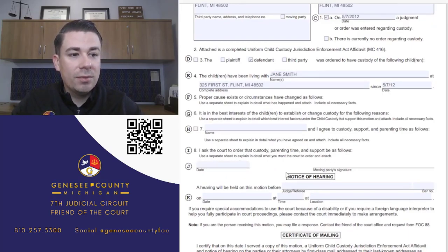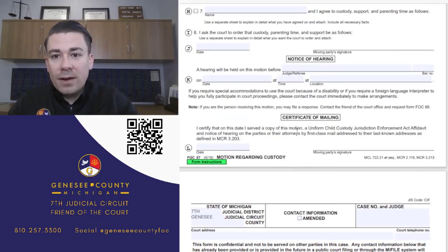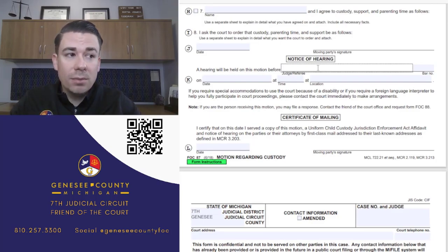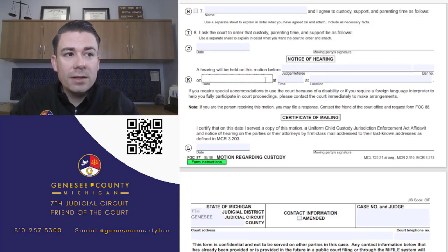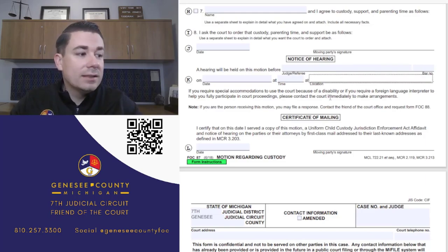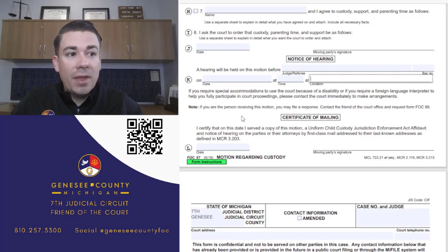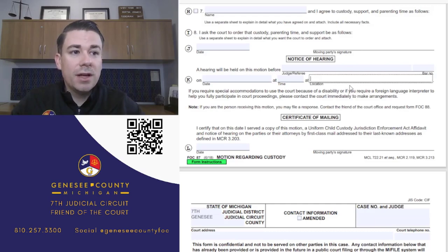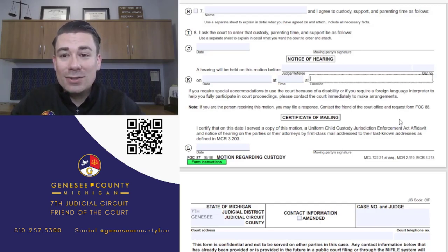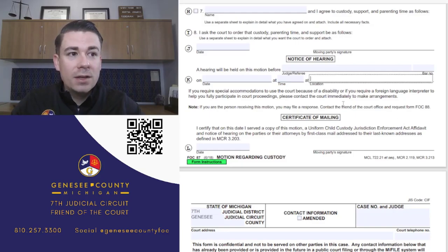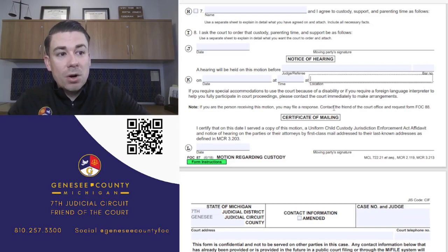After dating and signing the form as the moving party, when you take it to the clerk's office to file, they'll fill in the judge or referee you'll appear before. In Genesee County you would appear before a referee. They'll give you the date, time, and location. As of 2022 when preparing this video, many hearings are still happening via Zoom, so you may receive an attachment with Zoom meeting information for your motion hearing.